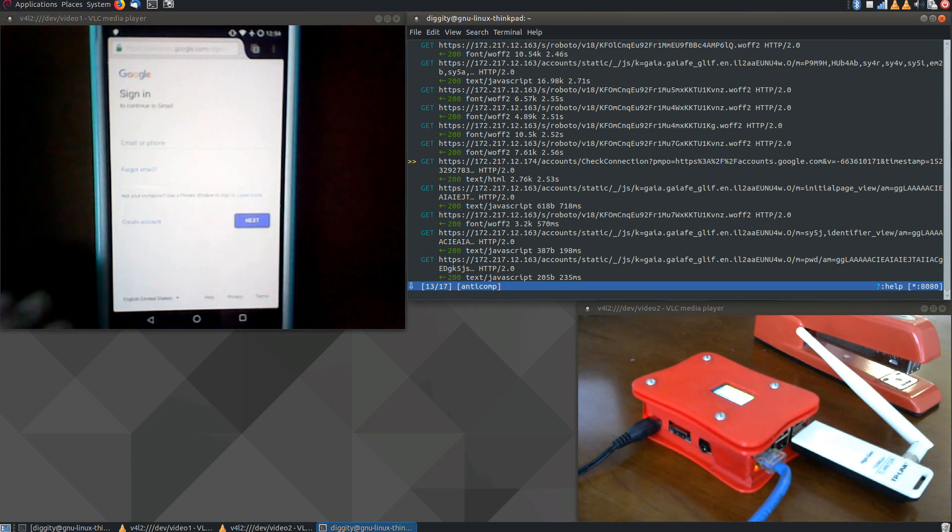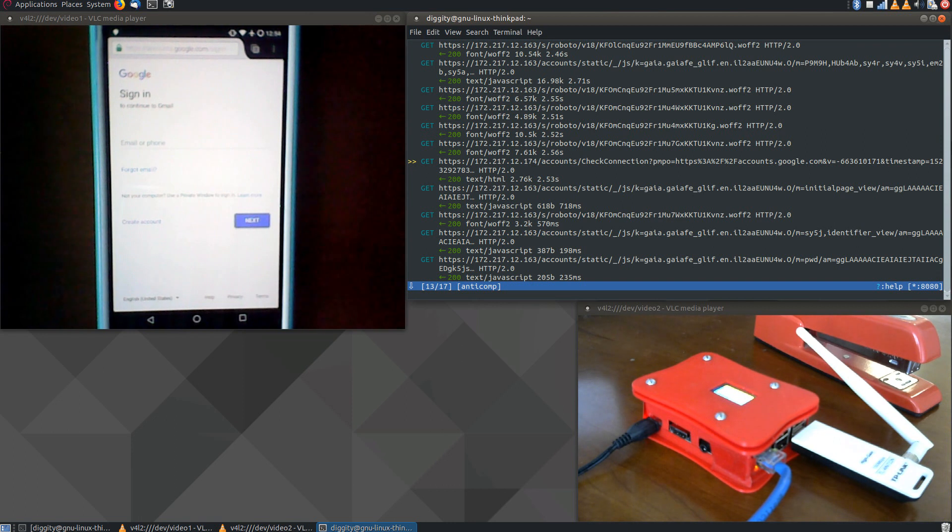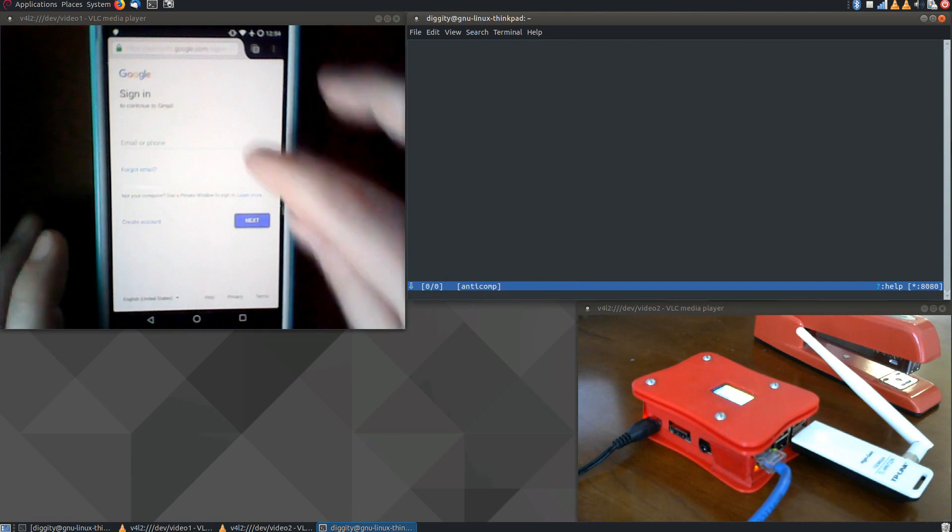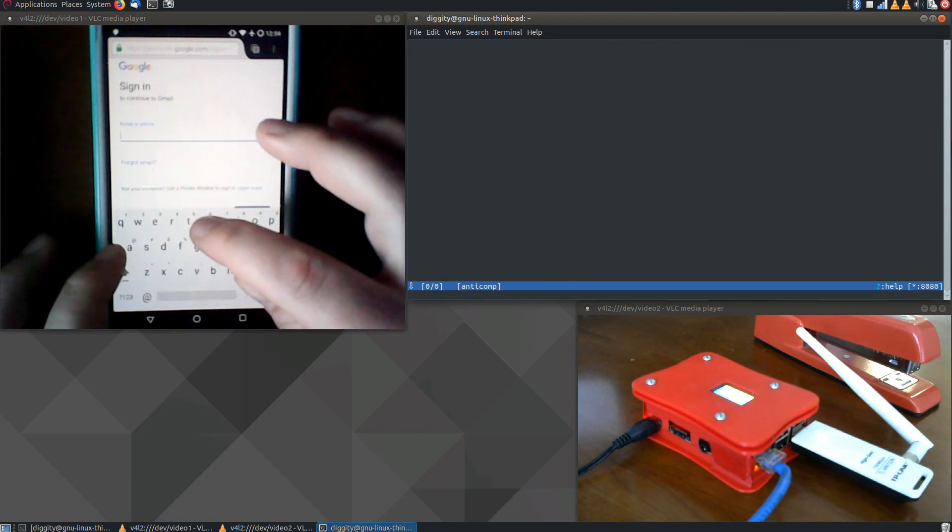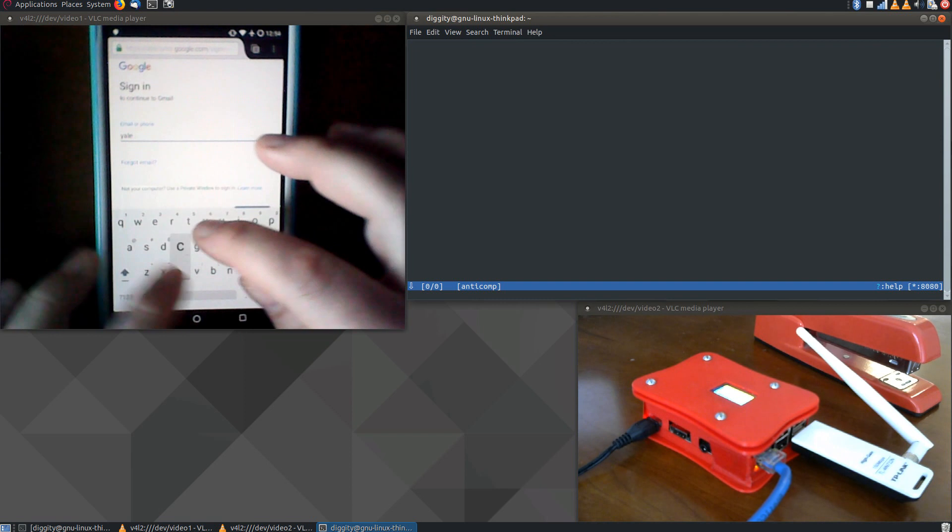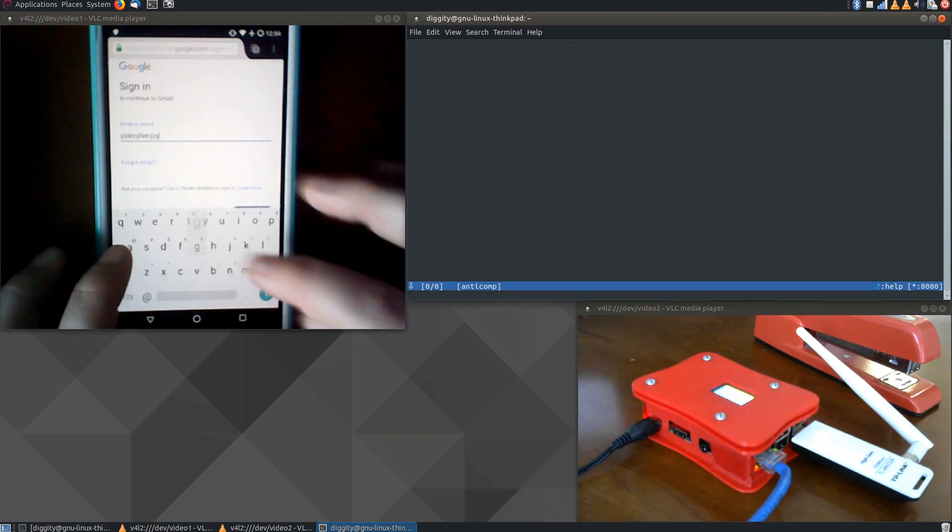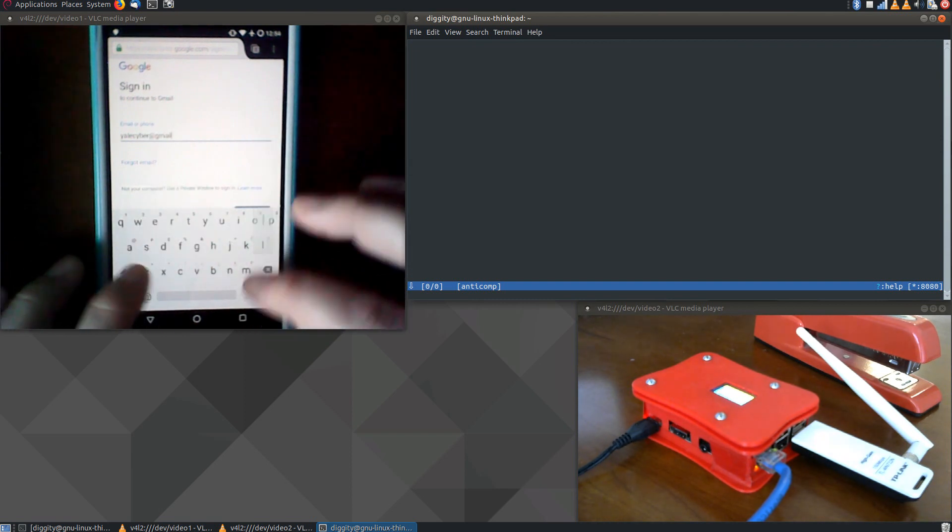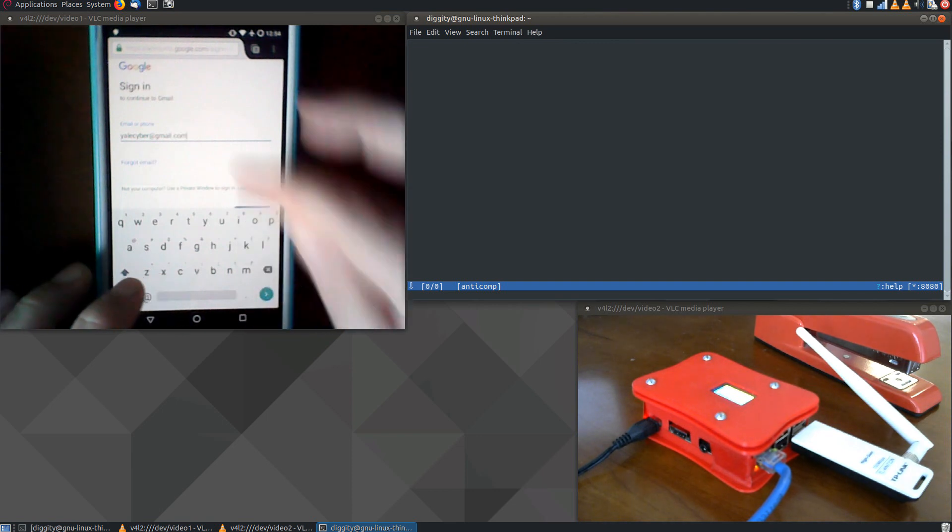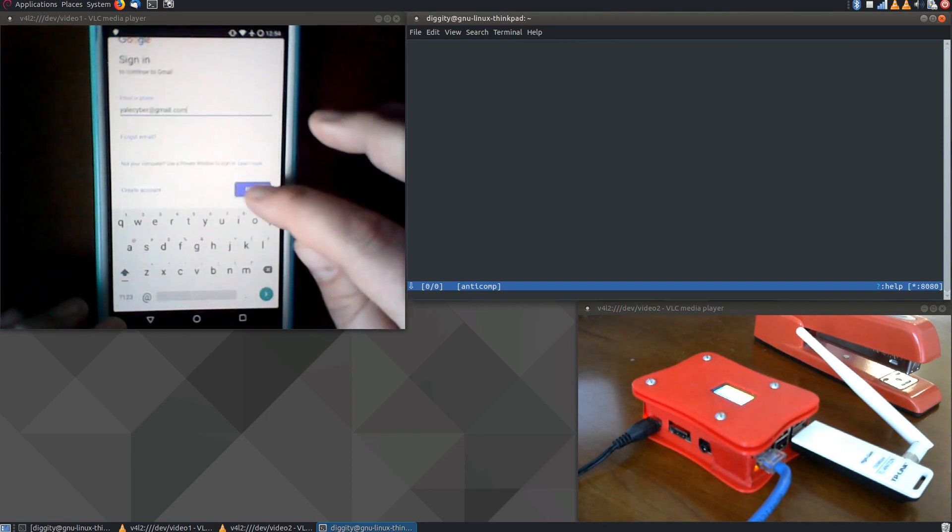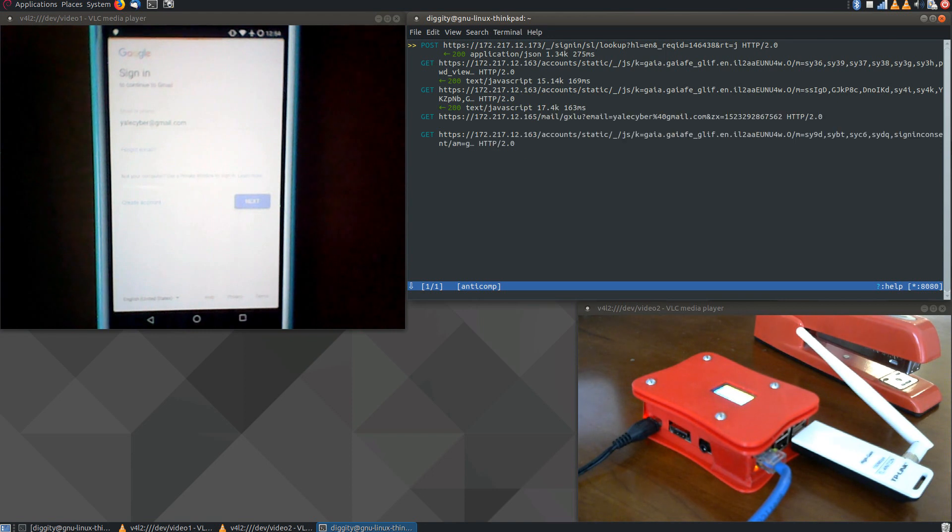Now I'm going to actually clear this MITM proxy screen to make it a little more clear what's going on when we log in. And then I'm going to log in. And you'll see the traffic is coming through again.